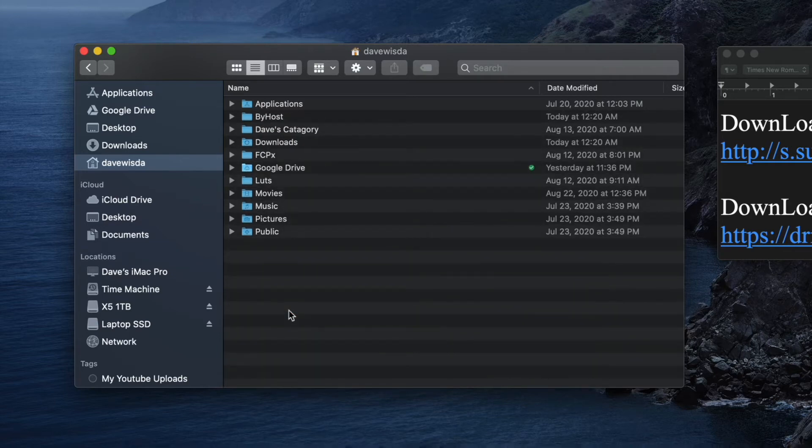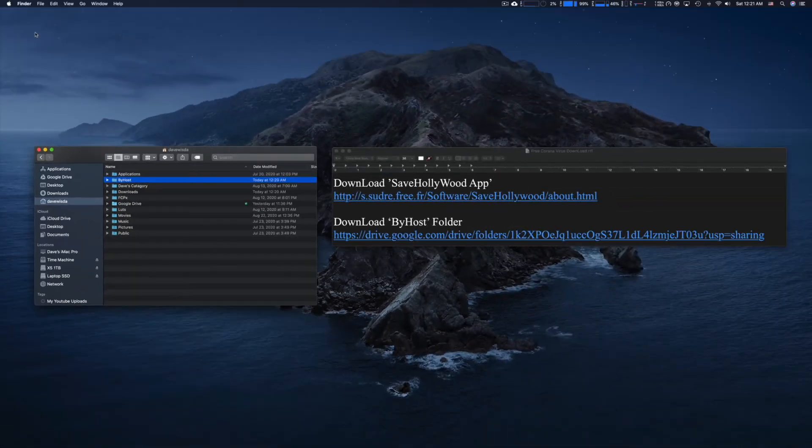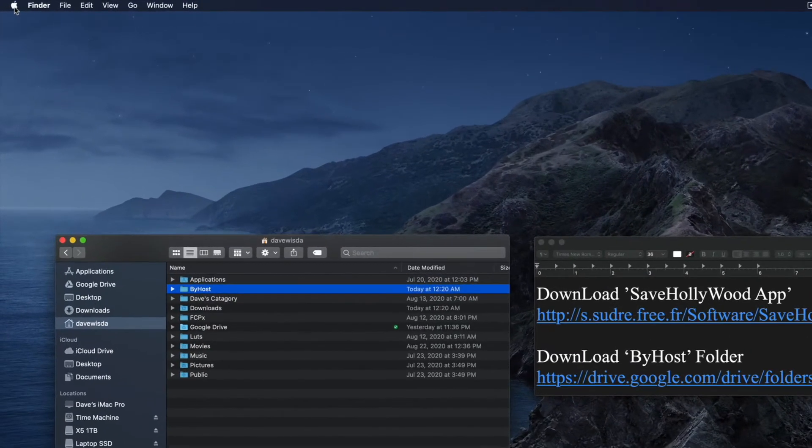Let's go up and yep, there it is. That's the file that has to be included with the file you're going to use as your screensaver.